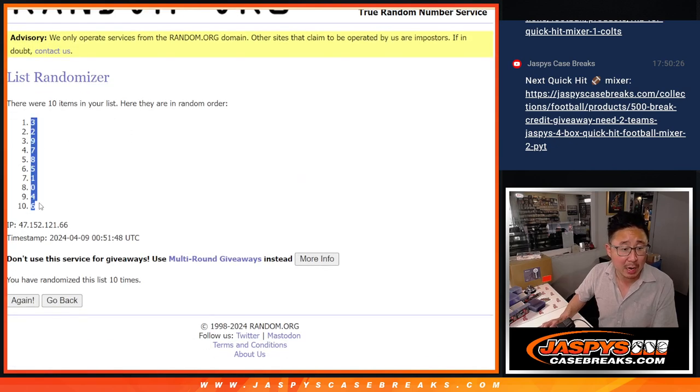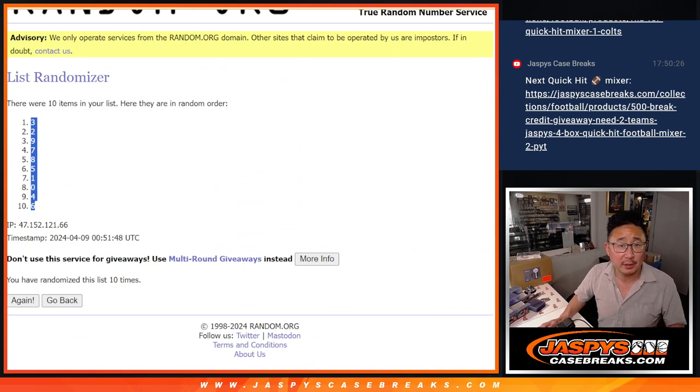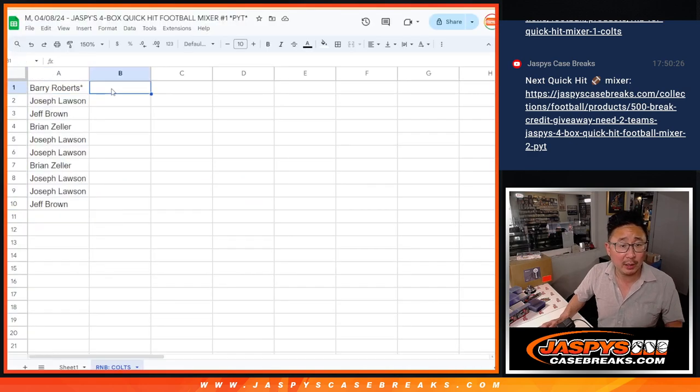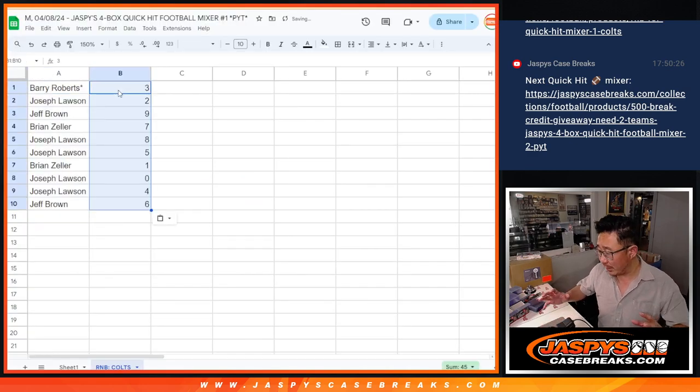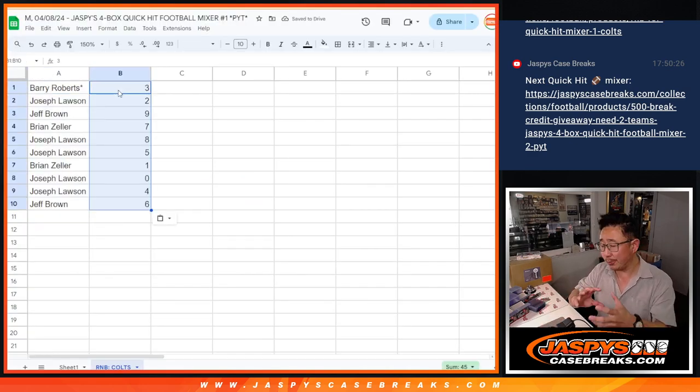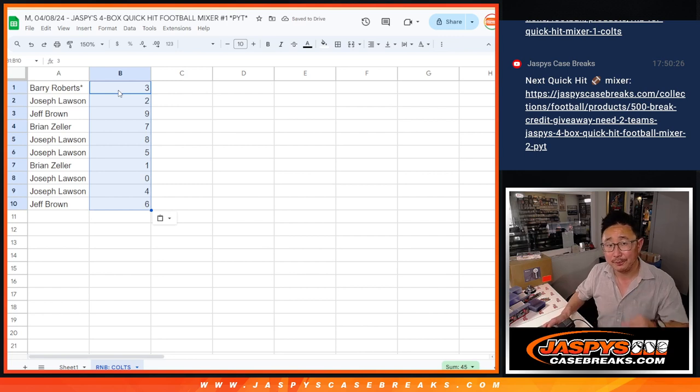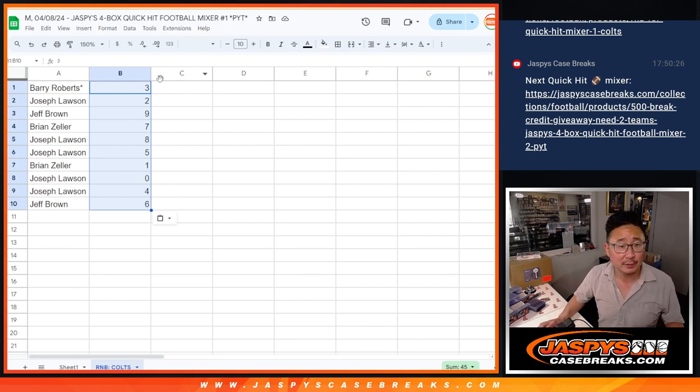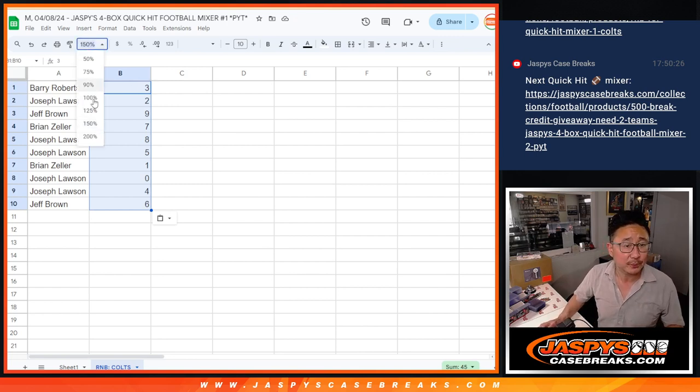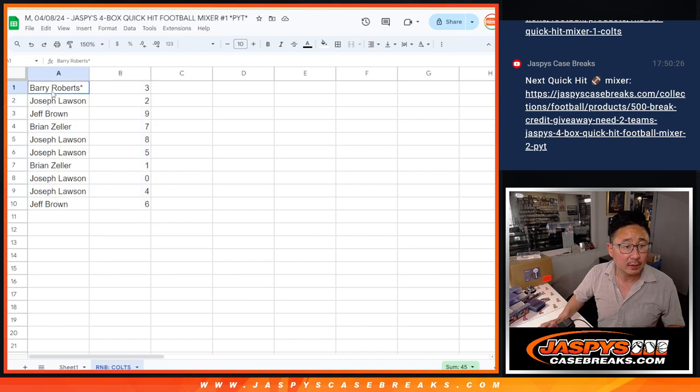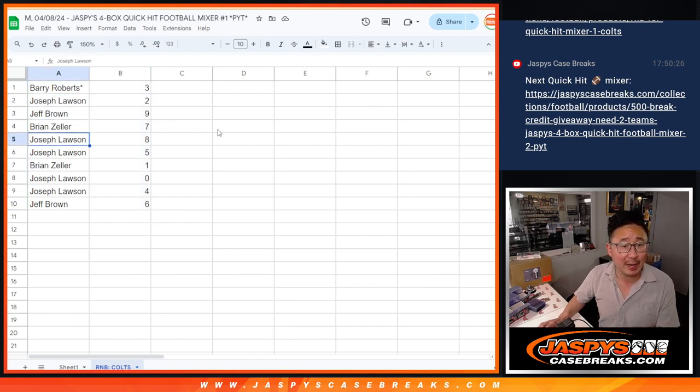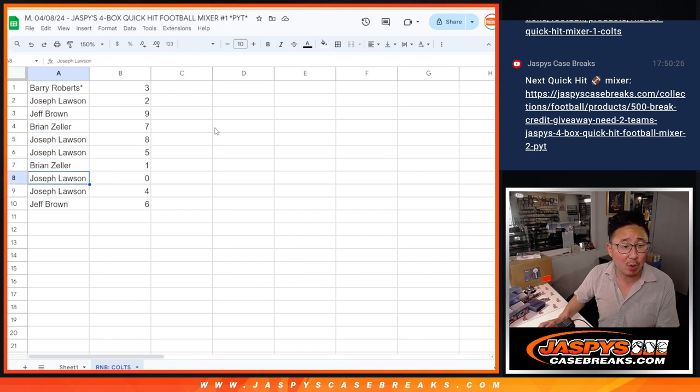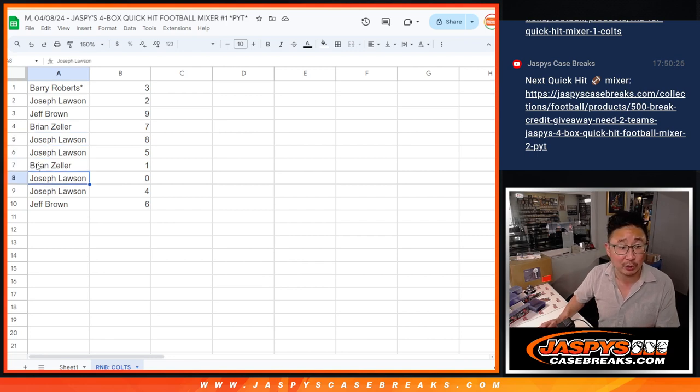Now there could be some non-numbered Colts cards, and we'll just bundle that up into one lot for one person. Unless there are hits. Alright, Barry with three, Joe with two, Jeff with nine, Brian with seven, Joe with eight and five, Brian with one, Joe with zero. Zero gets any and all redemption of the Colts, including one of one redemption.